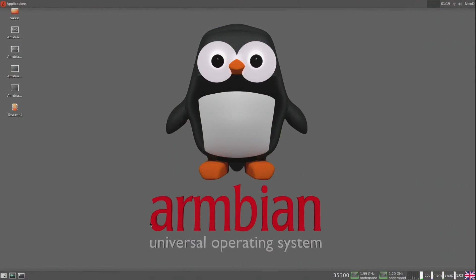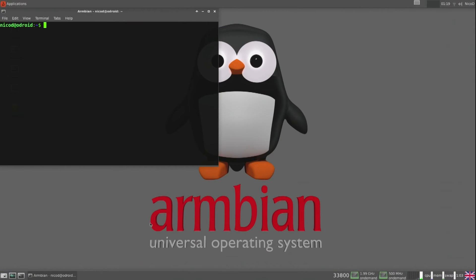This works on any x86 PC with Linux, and on any ARM SBC. So here we go. Here I am with my Odroid N2 with Armbian, and it's very simple to install X11VNC — just type: sudo apt install x11vnc.